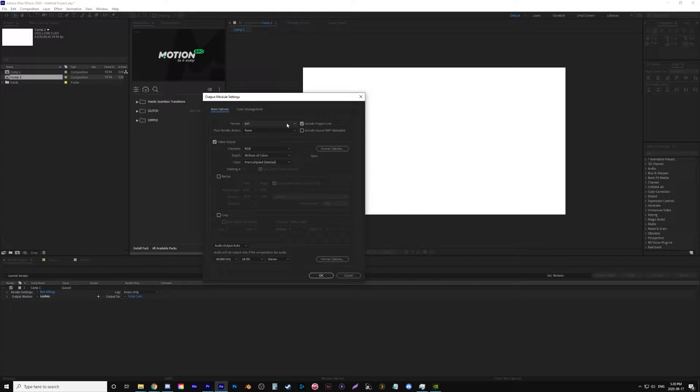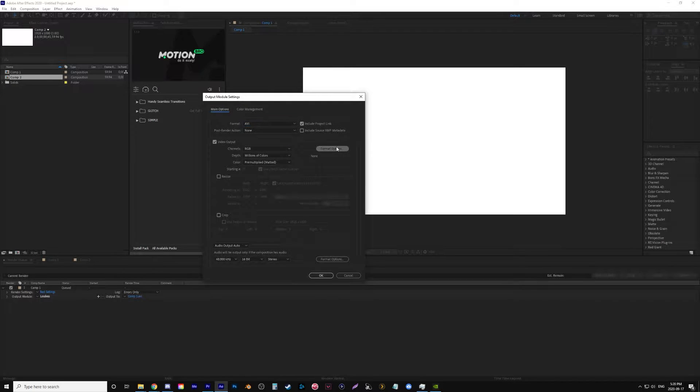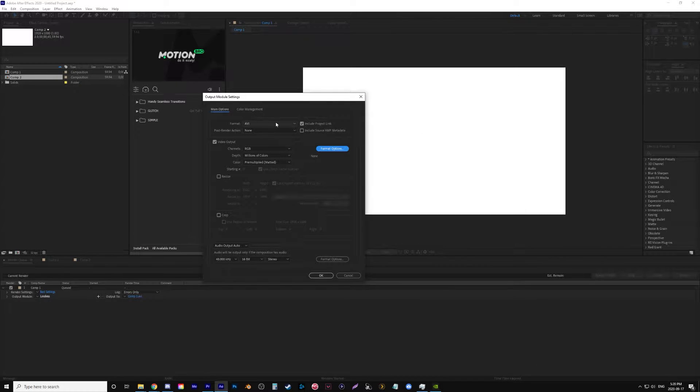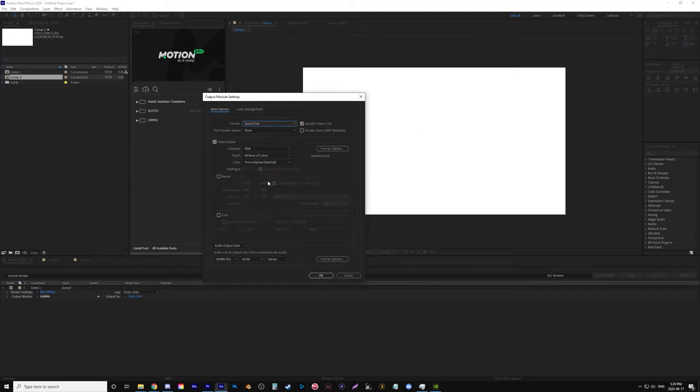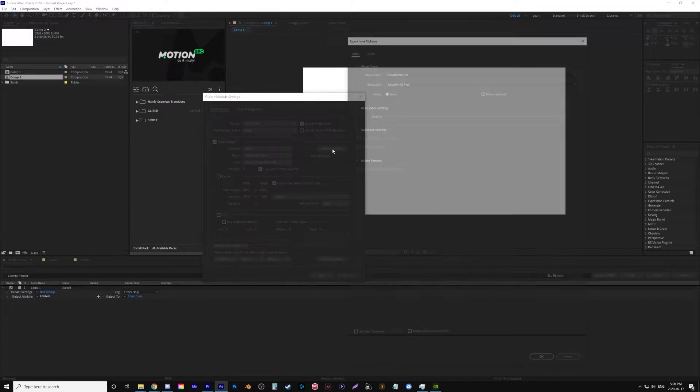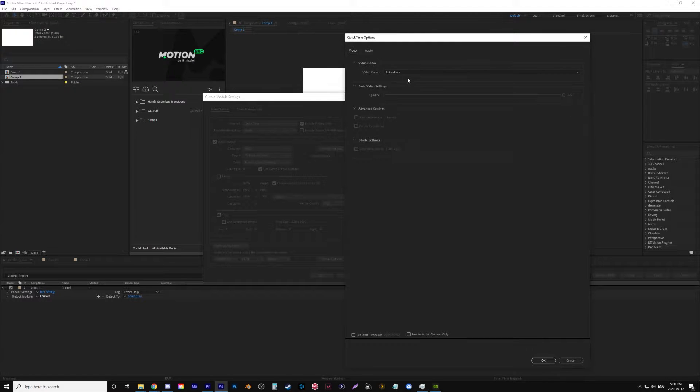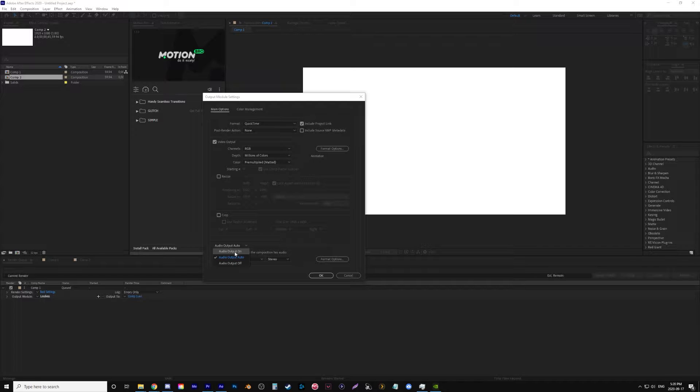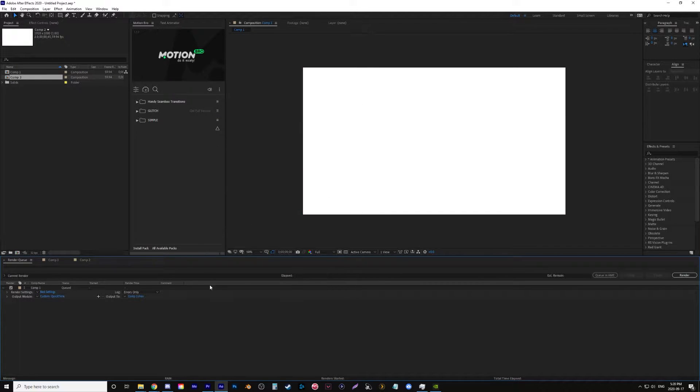So in After Effects I used to always use AVI Lossless or QuickTime with the format set to animation because those are the highest quality files you can get. I always wanted to preserve all the quality in After Effects, and then when I brought it over to Premiere that's where I could lower it when I export for YouTube and stuff like that.